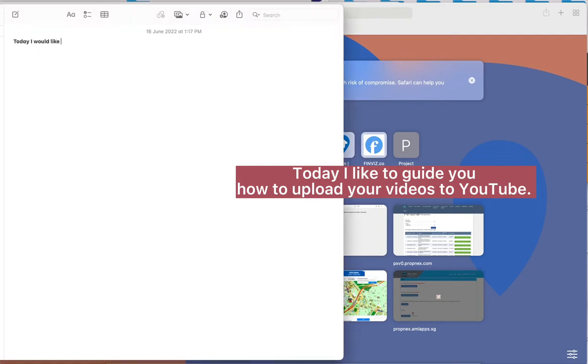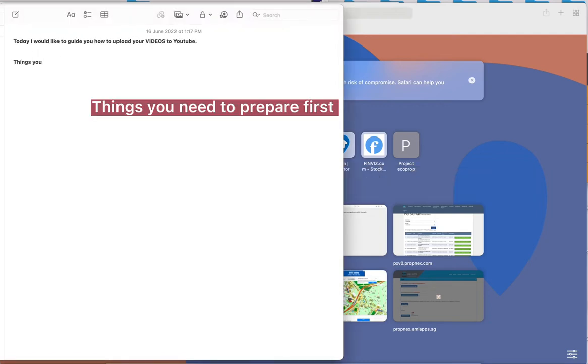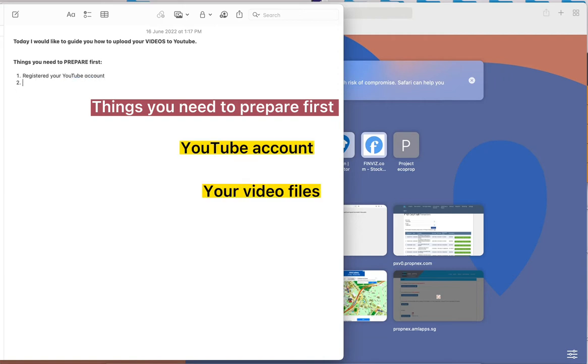Today I'd like to guide you how to upload your videos to YouTube. Things you need to prepare first: YouTube account, your video files, your thumbnail photos.